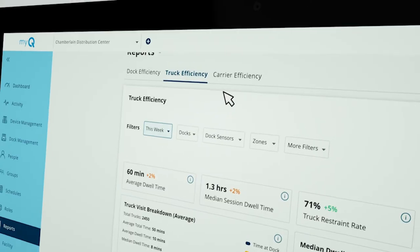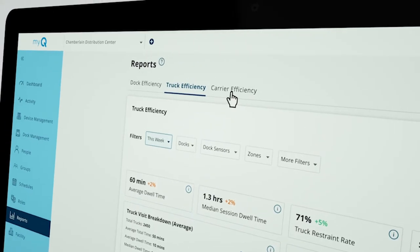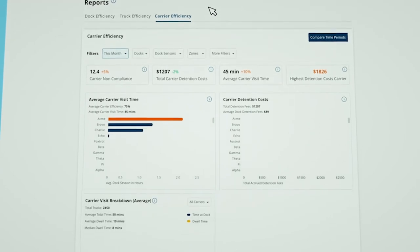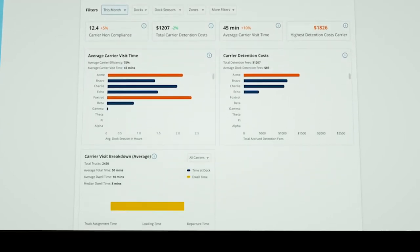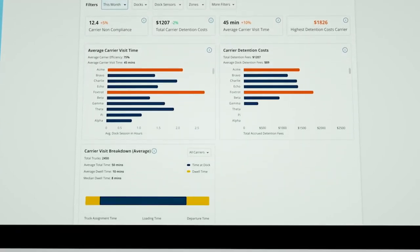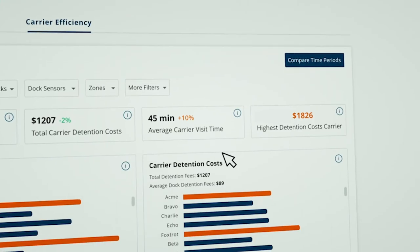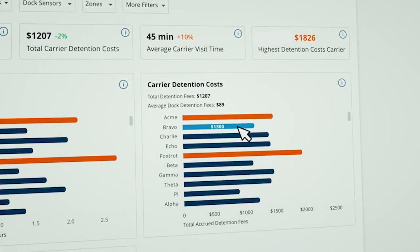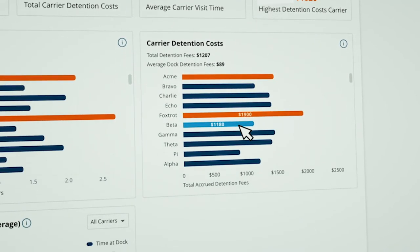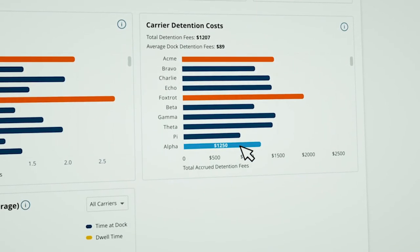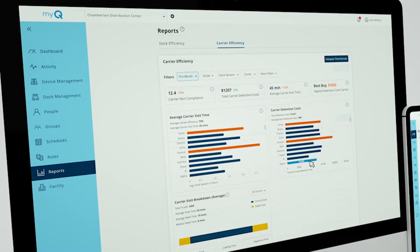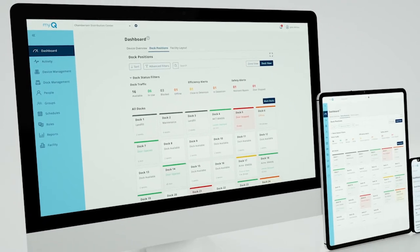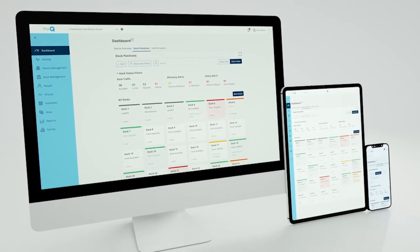You can review details of each truck or carrier and their average turn times and detention fees. All of the visual reports make it easy for you to see what's happening at your loading docks, helping you enhance operational efficiency, improve load times, and reduce detention fees.